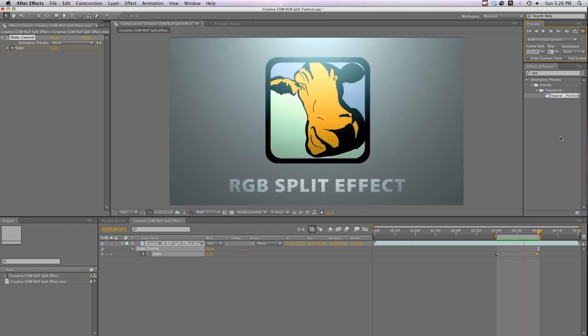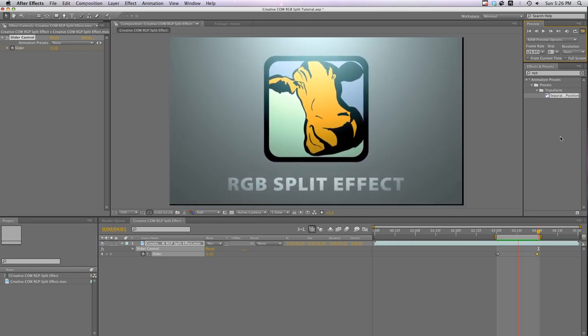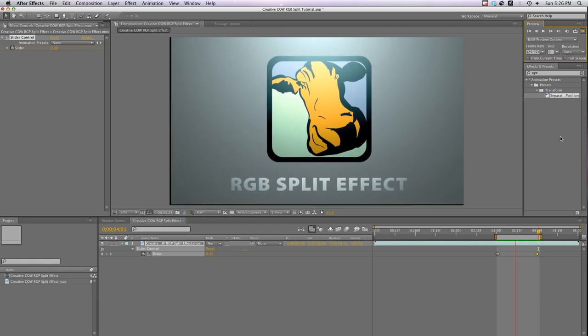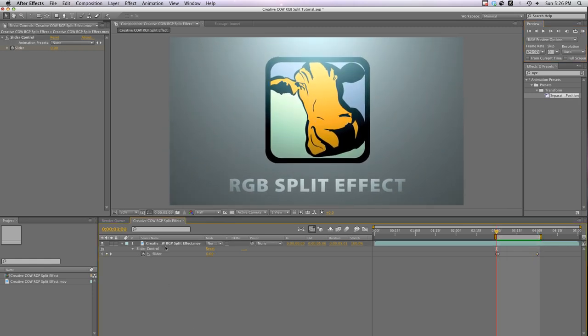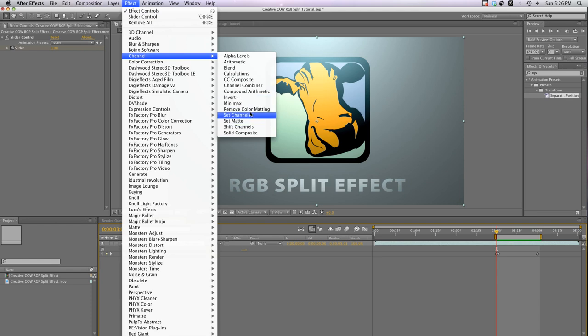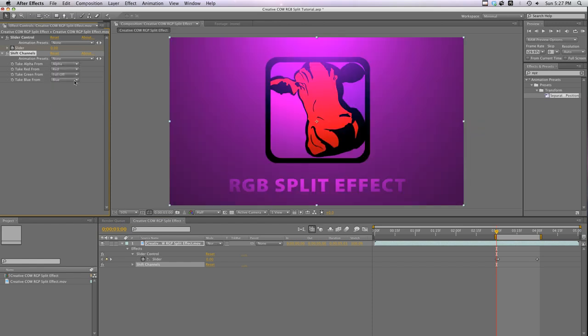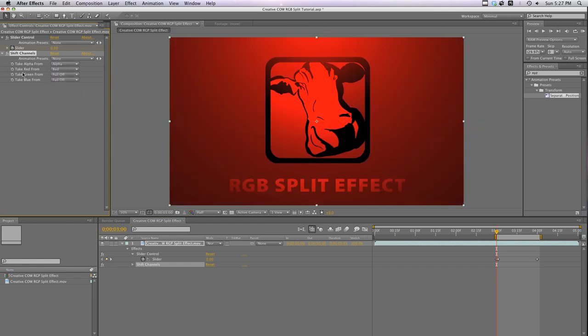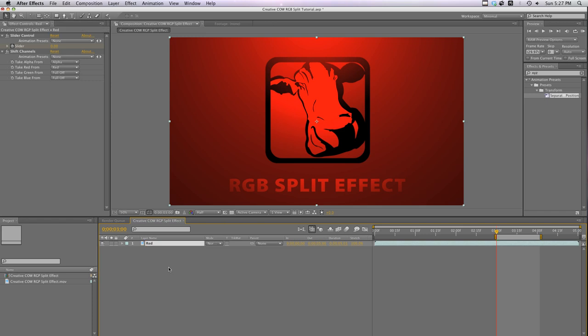Cool, we've got a pretty cool bouncing frame here. Now it's time to shift the channels. Go to Effect, Channel, Shift Channels. Turn Take Green From and Take Blue From to Full Off, leaving just the red channel active. To keep things organized here, I'm going to label this layer red. Now I'll duplicate this layer and call it Green, and duplicate it one more time and call it Blue.